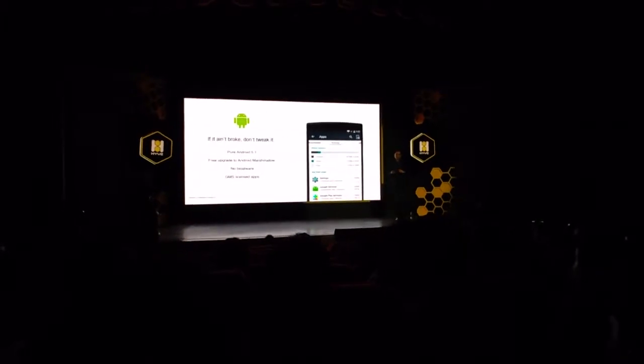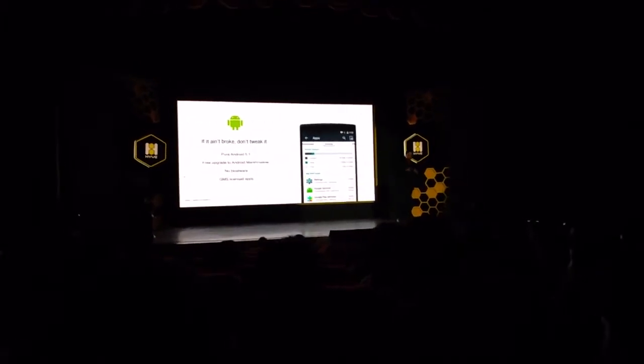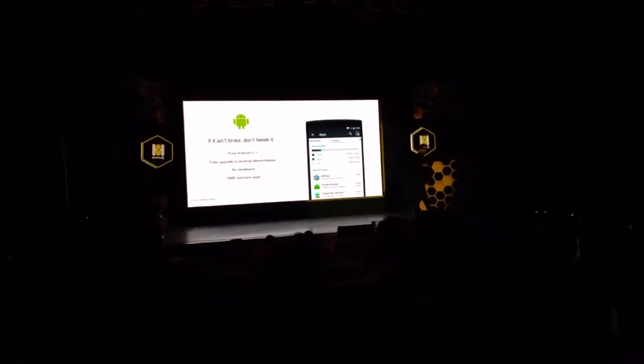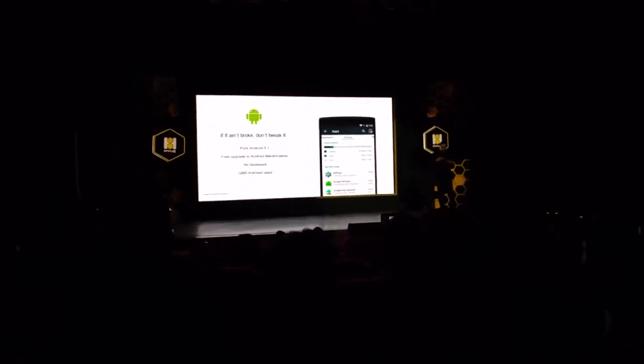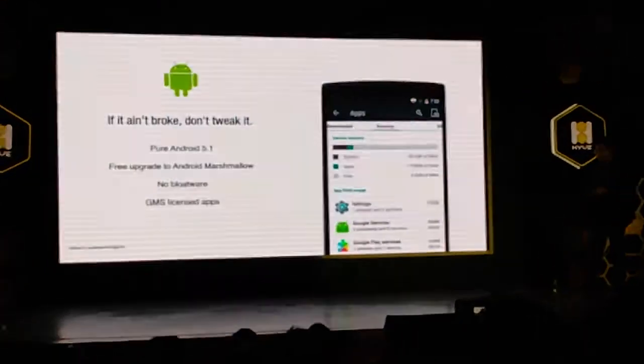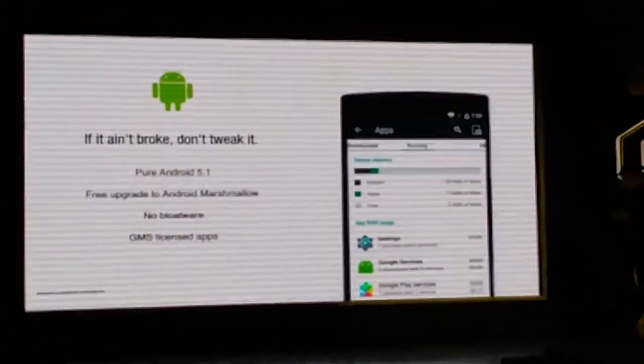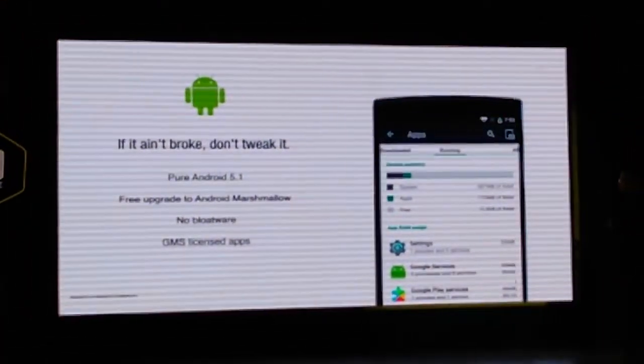We are doing that same kind of exercise for Android Marshmallow, and it's not long — just after shipping the device, we will be giving you a free upgrade.